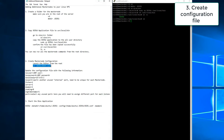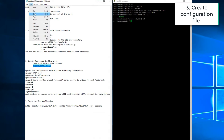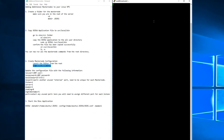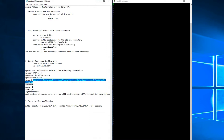Now we will create the zos configuration file. You can edit the notepad file and then copy and paste the configuration.